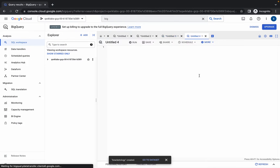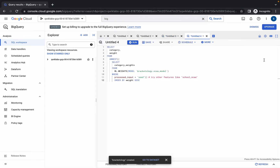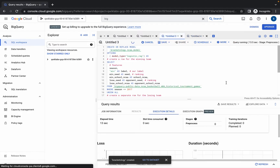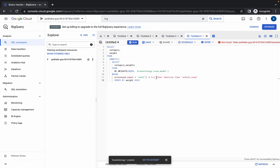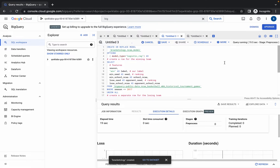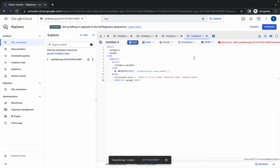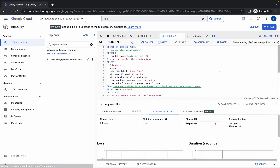When you paste this query, you will get an error — no need to worry about that. The reason is this previous query is still in a running state, and because of that we are getting that error. Once that query is executed properly, we will get no error here, so just wait for a couple of seconds.